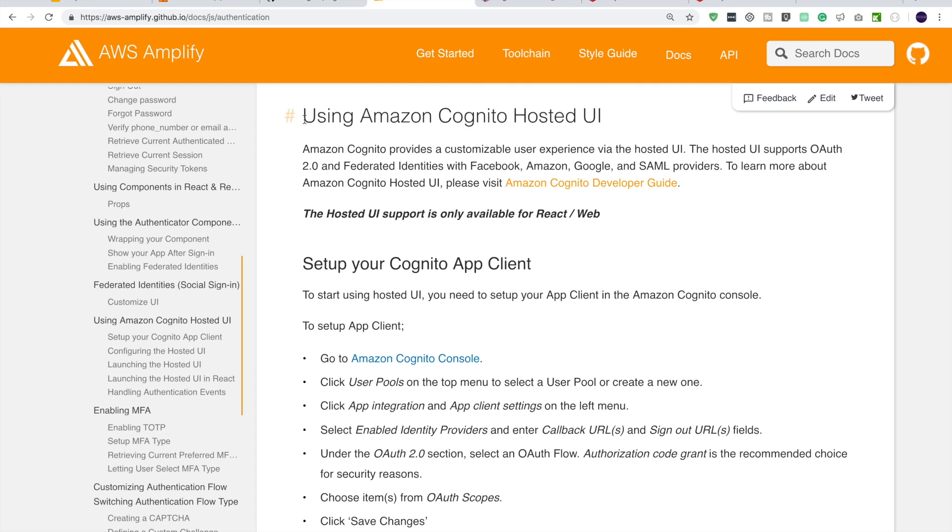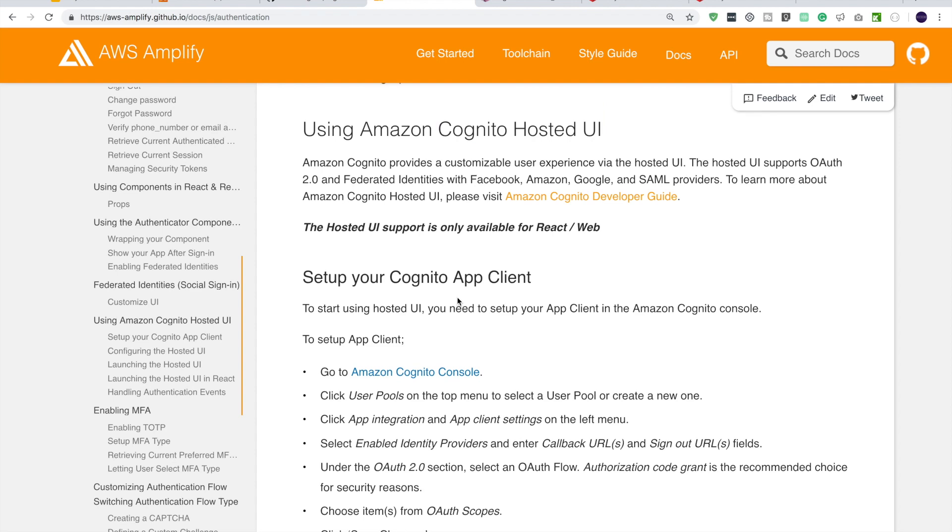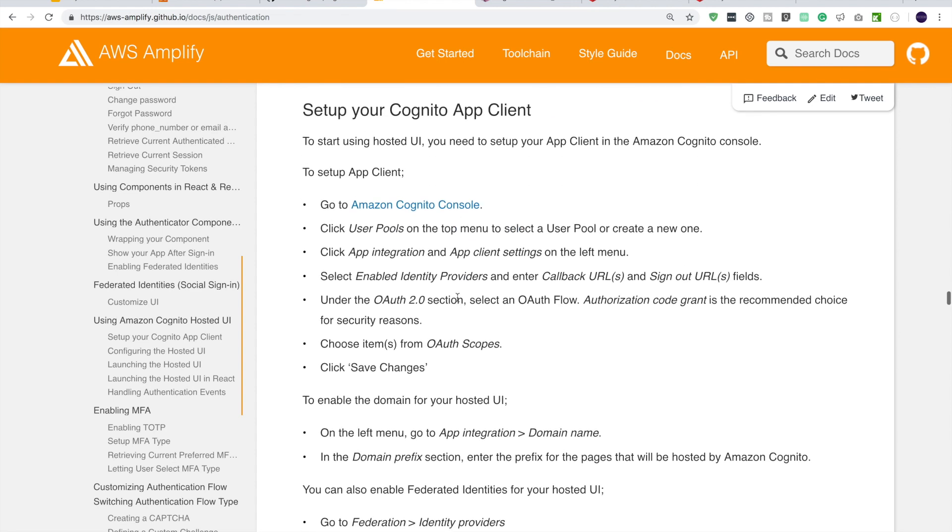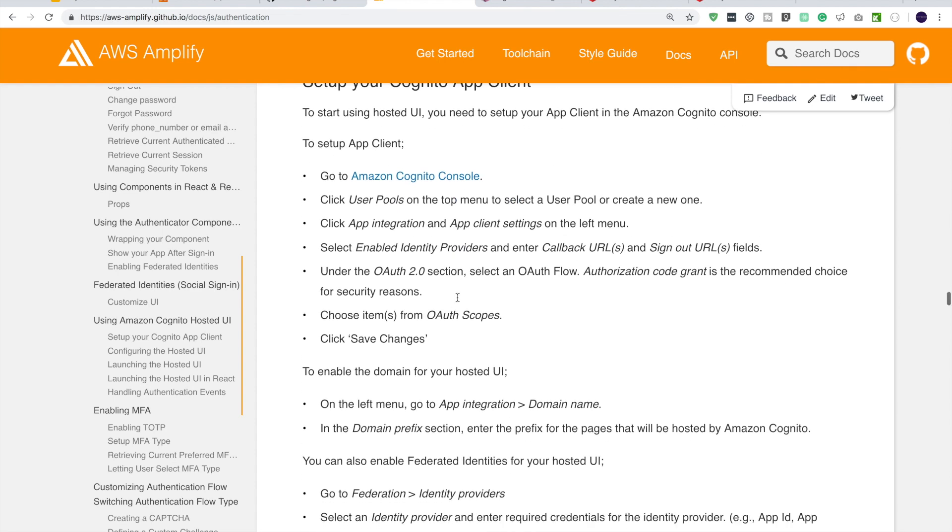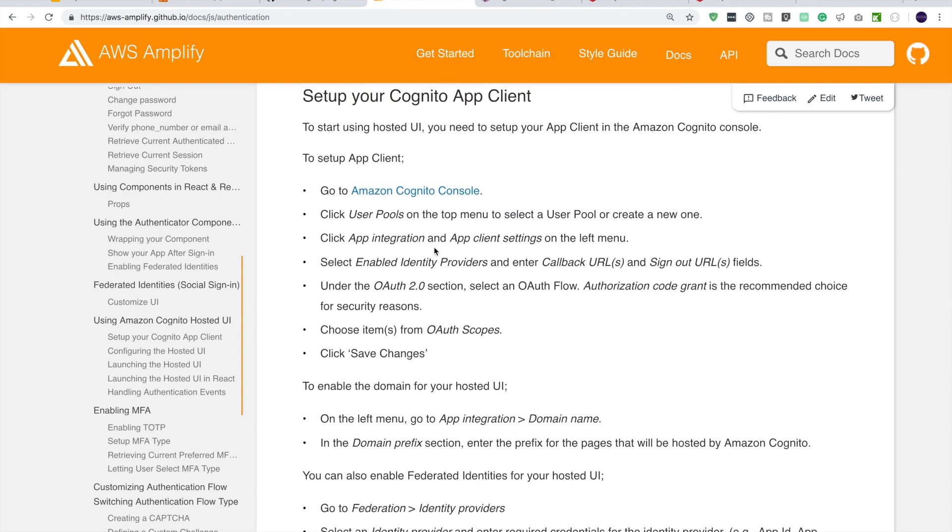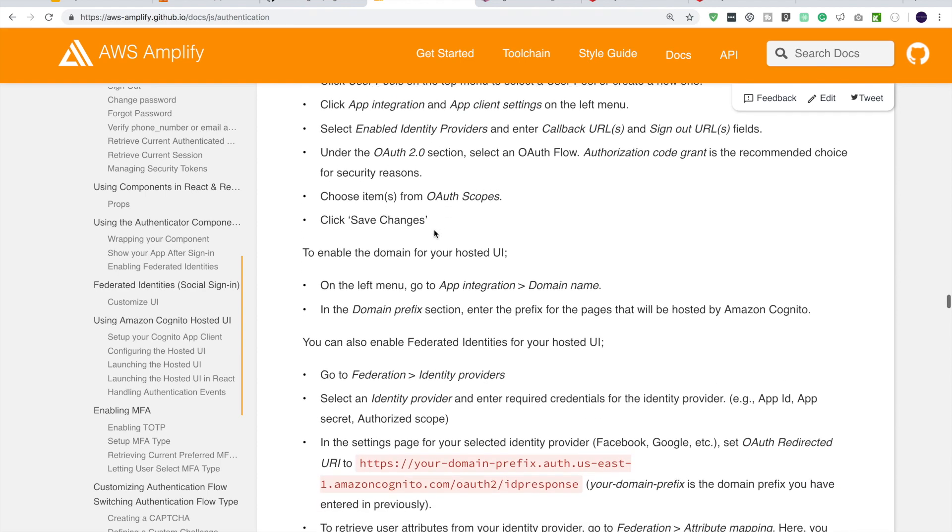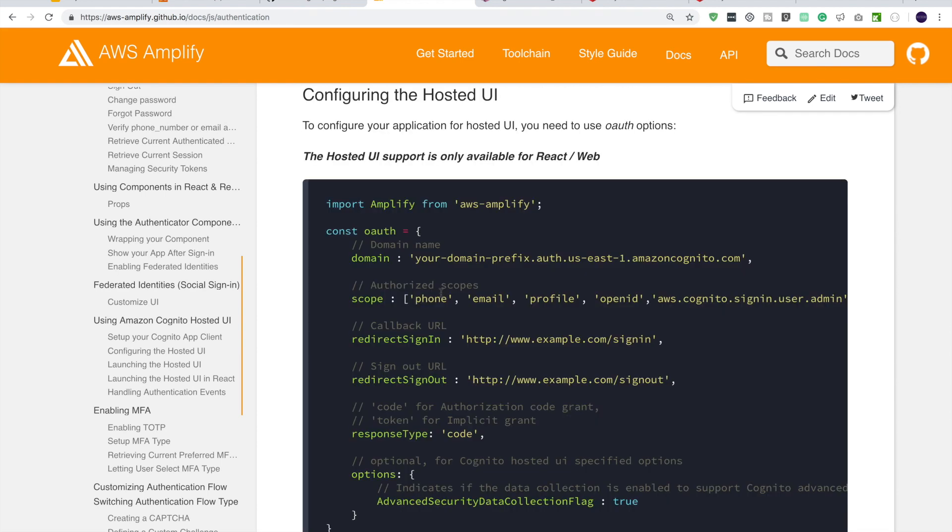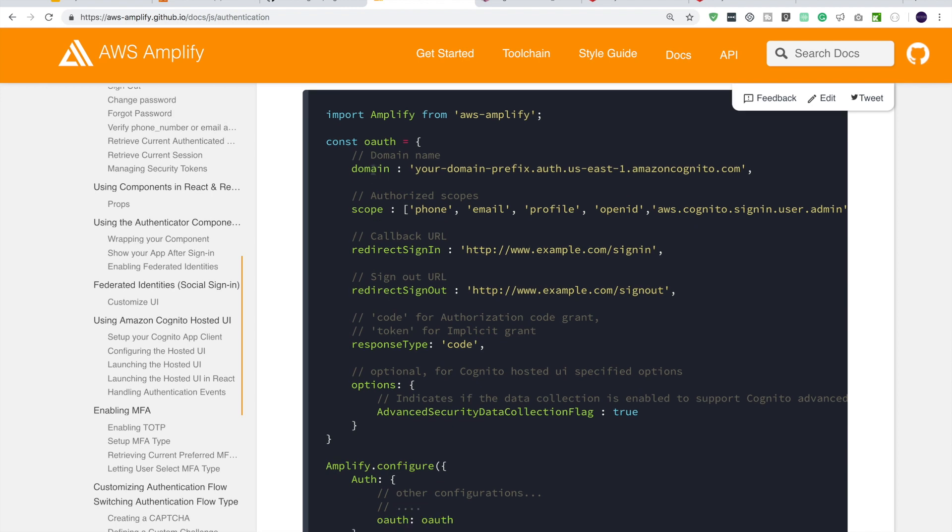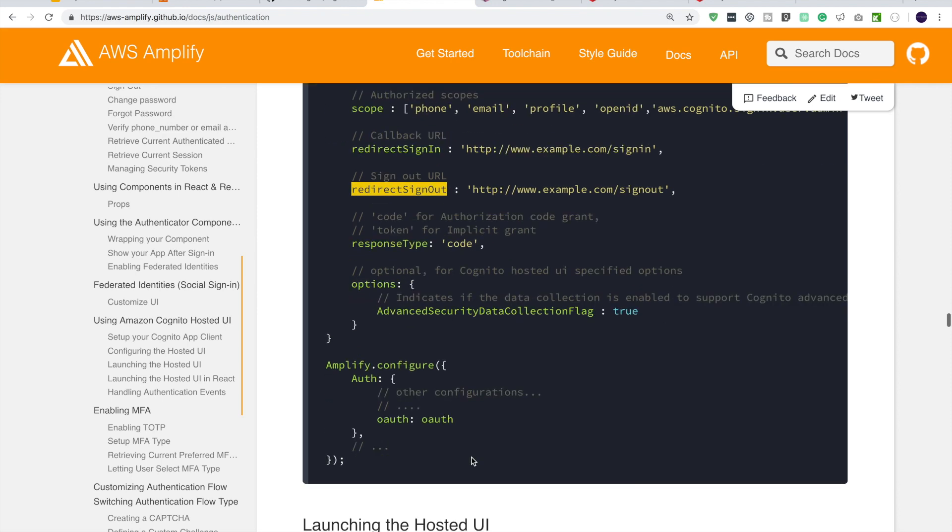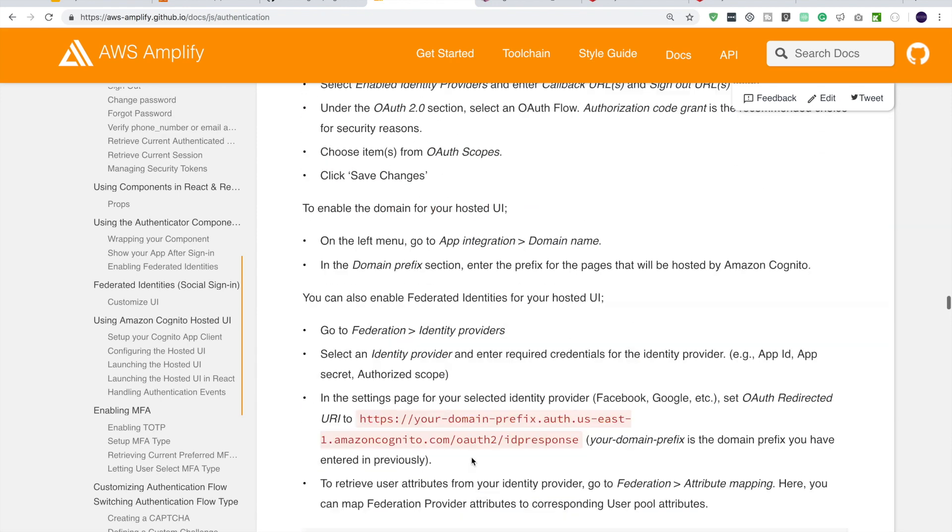Alright guys, so we are going to use Amazon Cognito Hosted UI for authentication. If you go into the documentation, there are steps how to configure hosted UI. And once you have set it up, you have to add this configuration into your application. Basically, you have to specify the domain and scope, where to log in and log out URL, et cetera. So let's take a look at this.